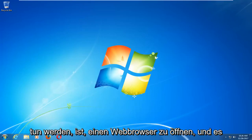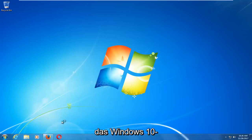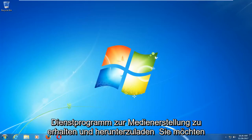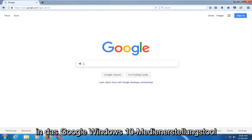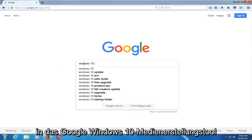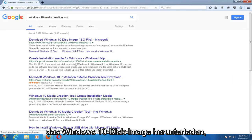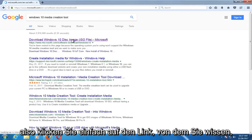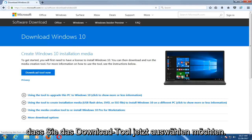The first thing we're going to do is open up a web browser — it doesn't matter which one. You want to start by getting and downloading the Windows 10 Media Creation Utility. Type into Google 'Windows 10 Media Creation Tool', download the Windows 10 disk image, and just click on that link.